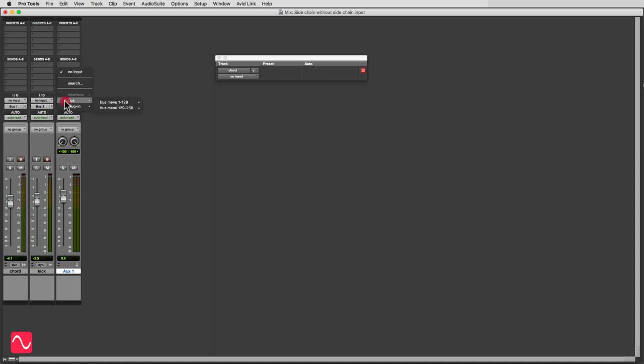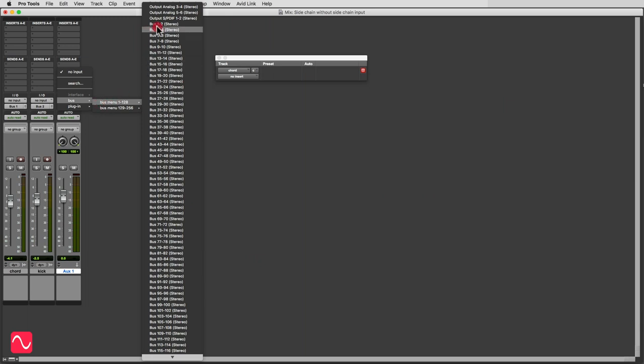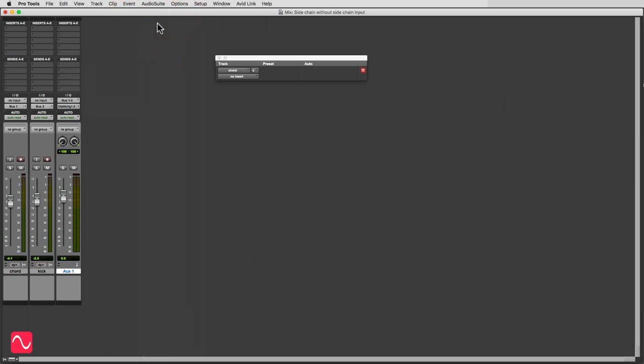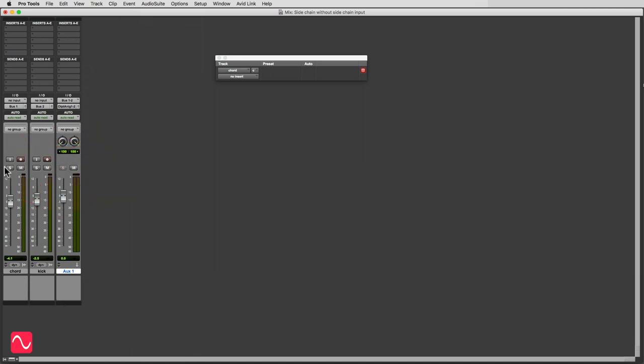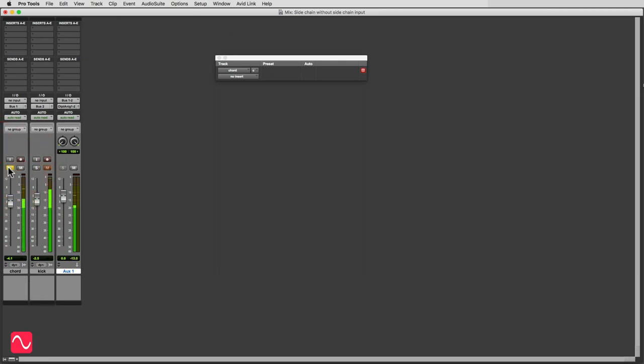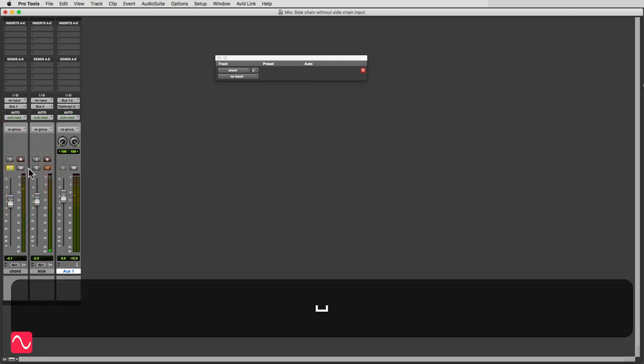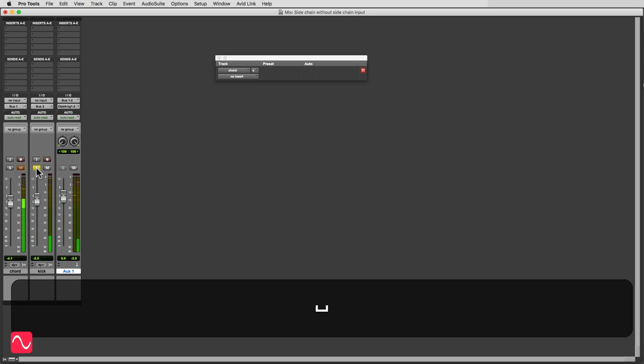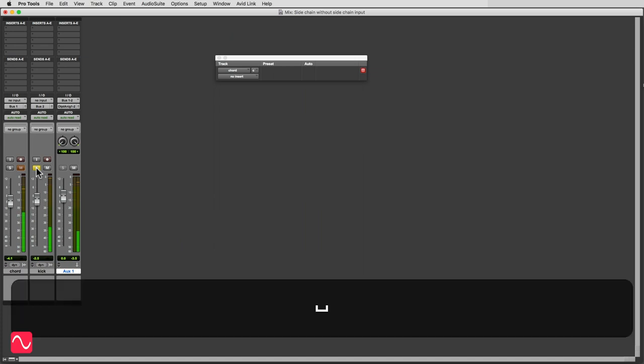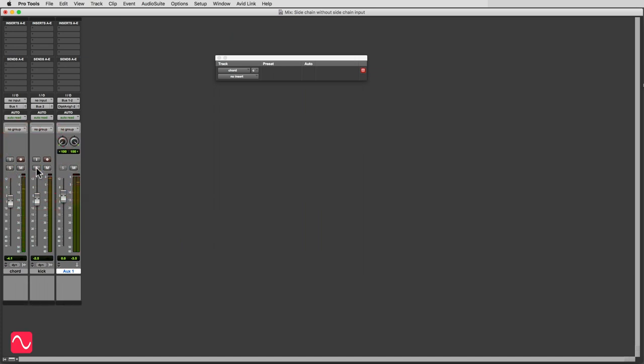So on the aux input we will take the input from bus one and two. Now I'm going to make this solo safe so I can use the solo buttons without this track being affected. And we can listen to the chord and listen to the kick drum, and we can listen to them both together.